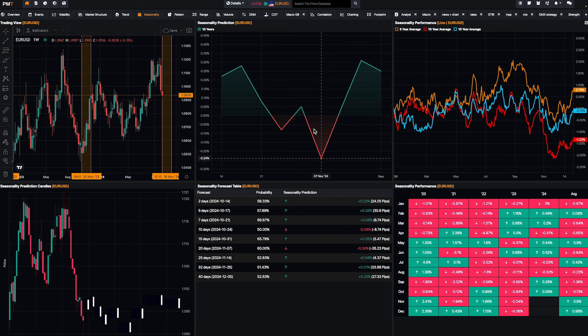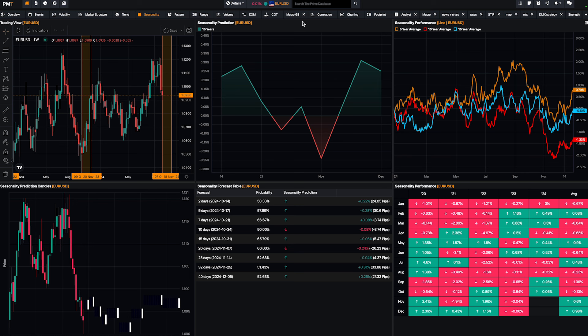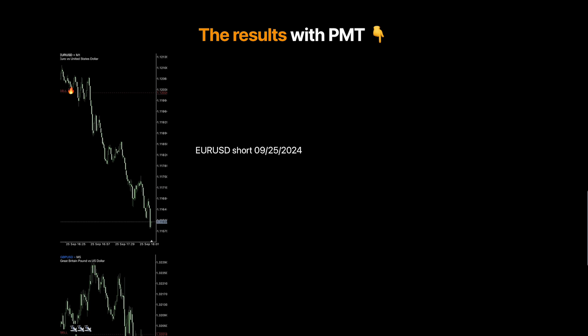Fundamental analysis comes first, then you use market structure to find a good entry, and then it's easy — it's all about skills, nothing magical. For those using market structure, don't go on the chart drawing 50 lines, it's useless. Just do exactly what we did here — smart and simple, that's it.